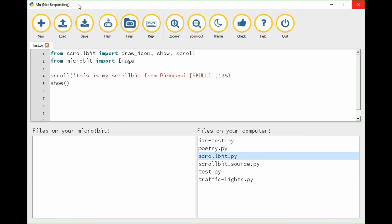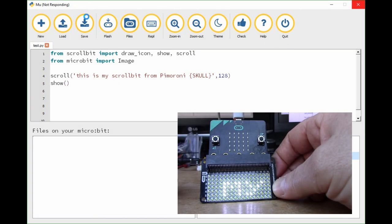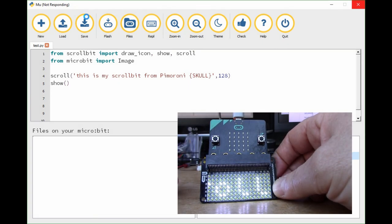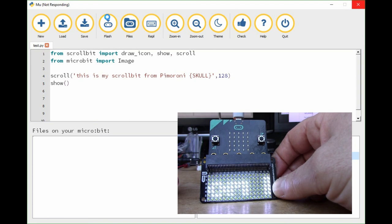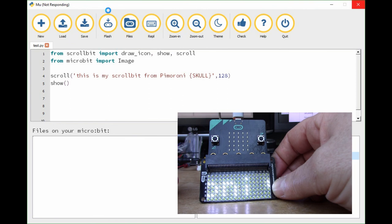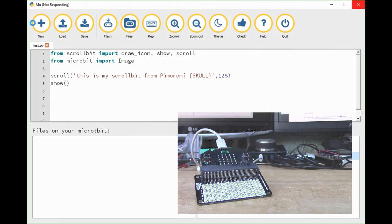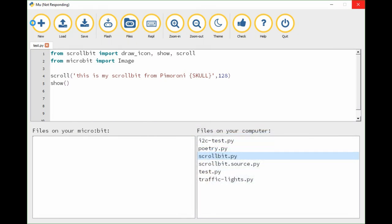Inside the text, I'll write some text here: this is my scroll bit from Pimoroni. Now we can put a special symbol in the squiggly brackets. If we put skull for example in the squiggly brackets, this is going to be interpreted not as text by the scroll bit library but it's actually going to put an icon in there, one of the standard icons. Let's burn that into the micro:bit.